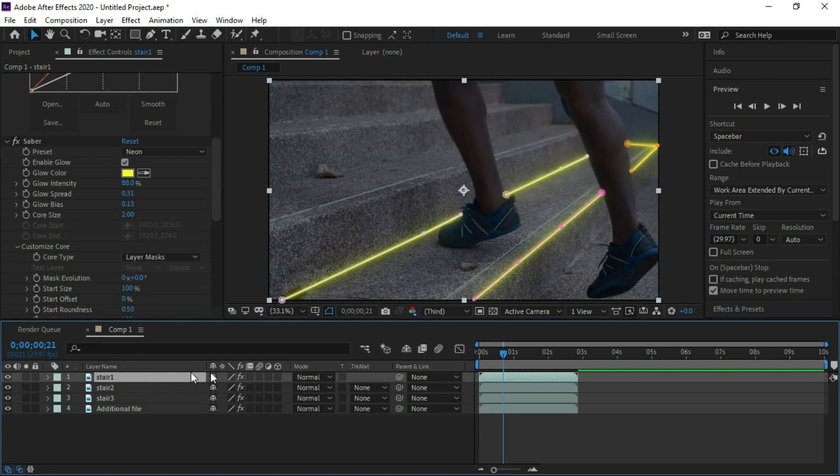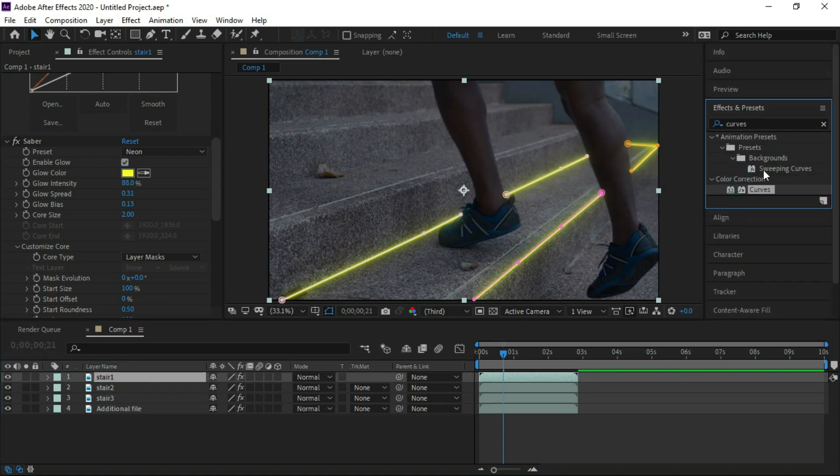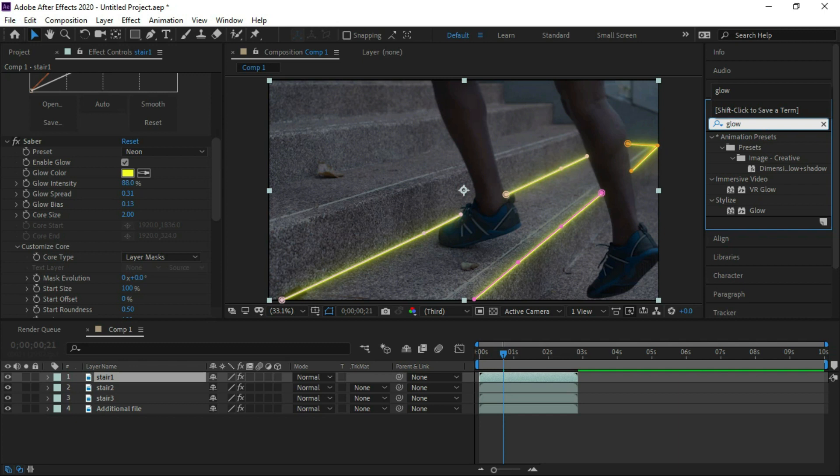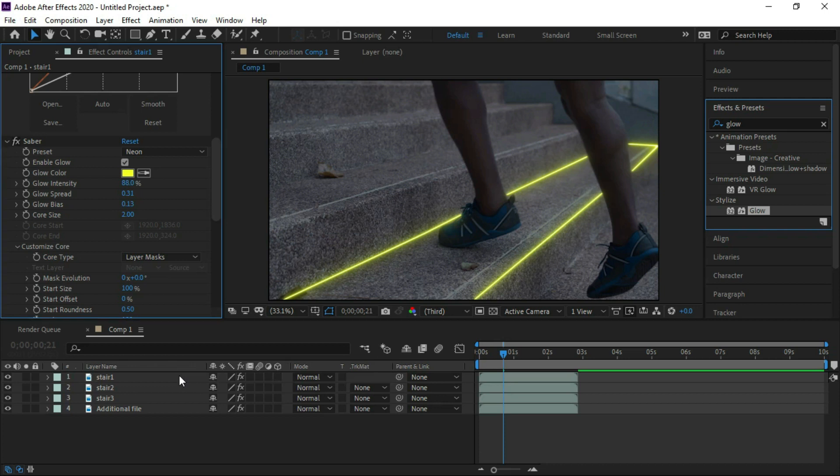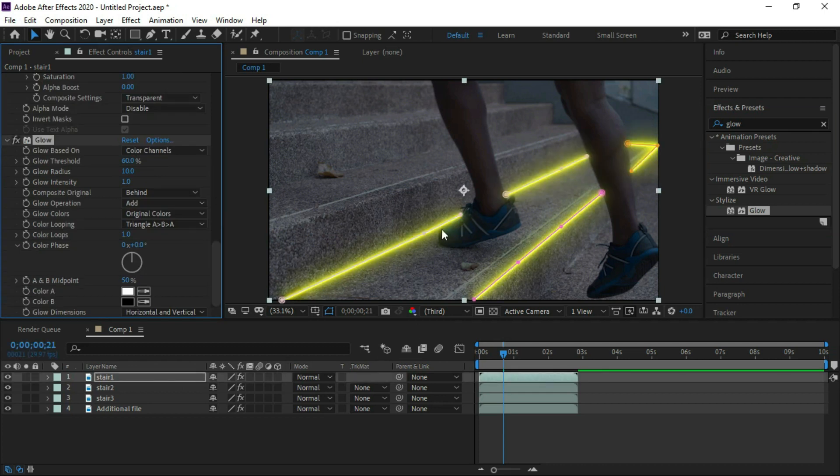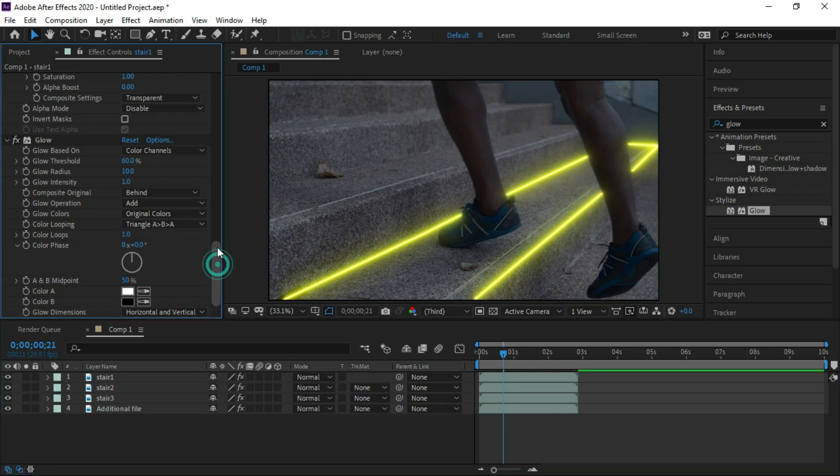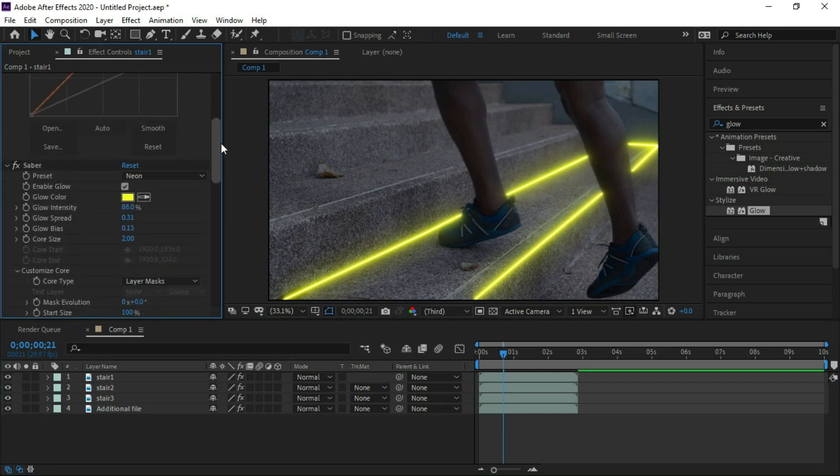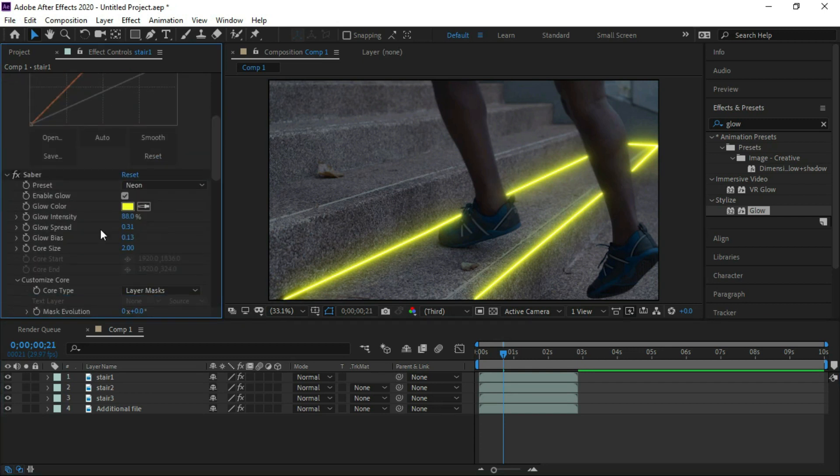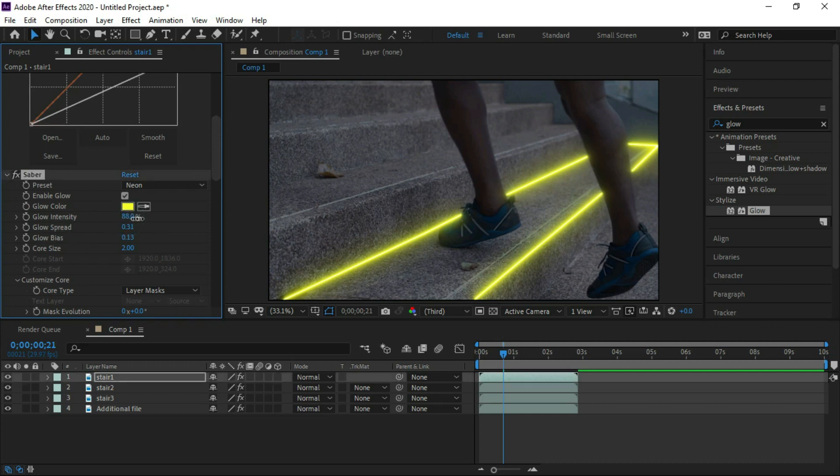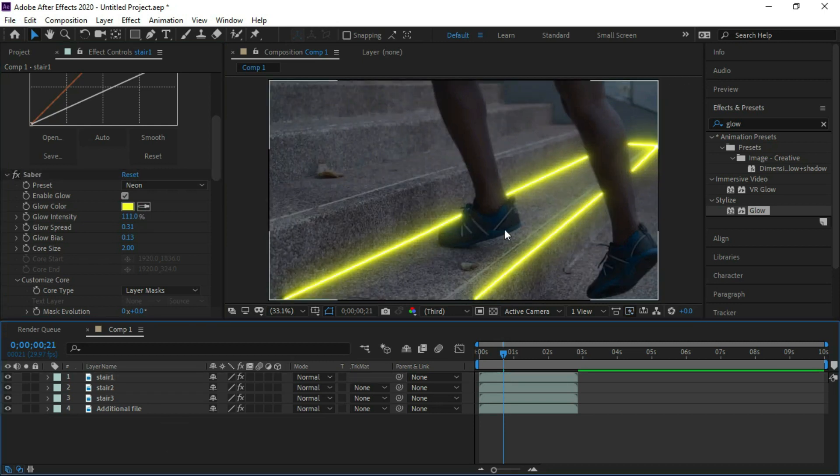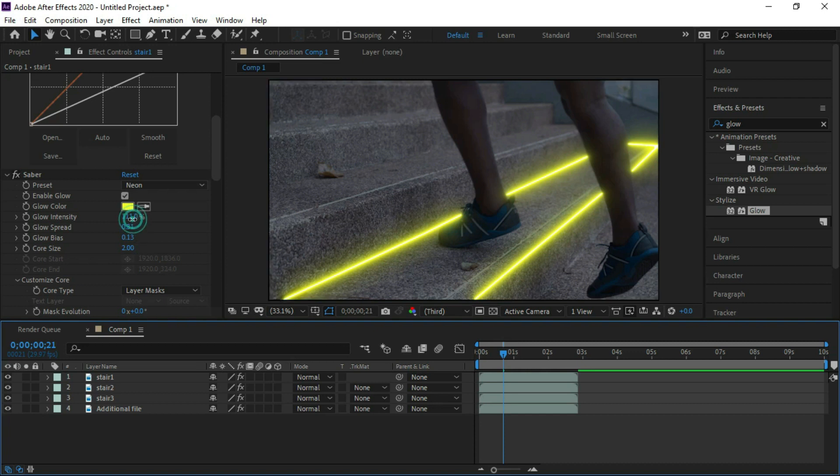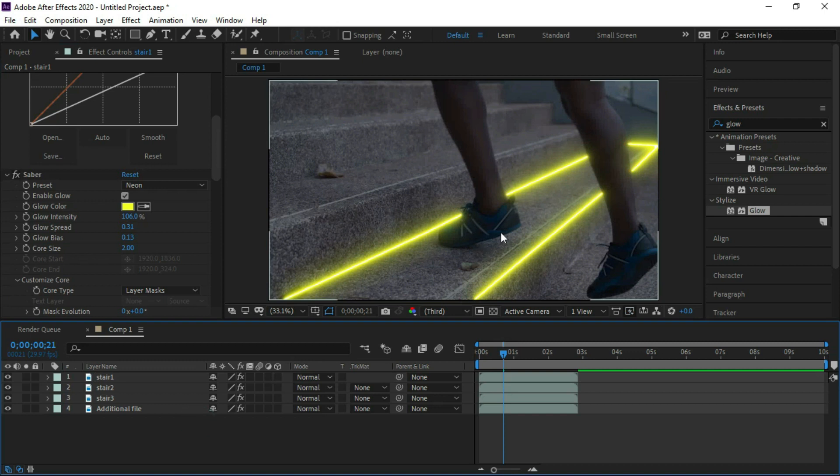In effects and presets choose glow and put it over stair one layer. Now we can see glow effect at the stair. We will adjust its intensity. Now it's okay.